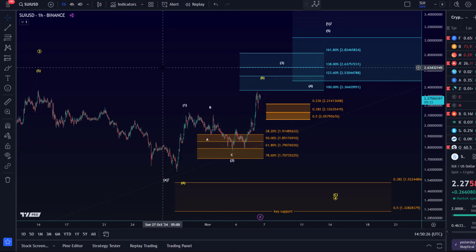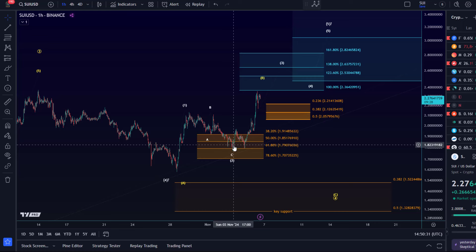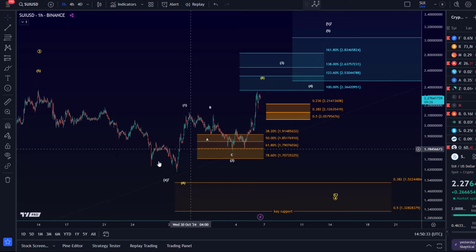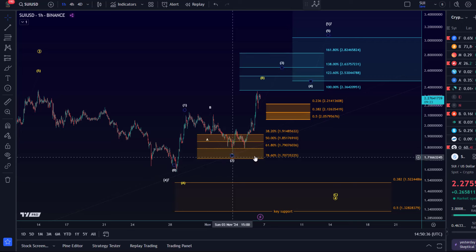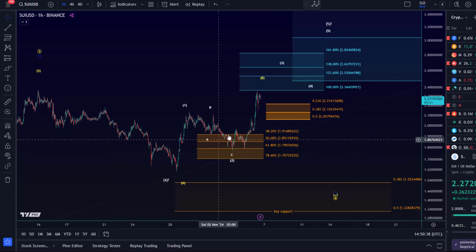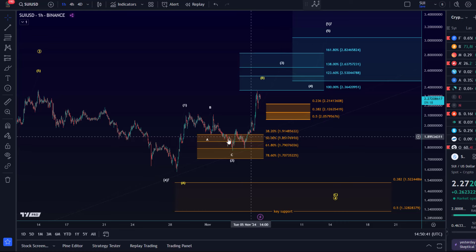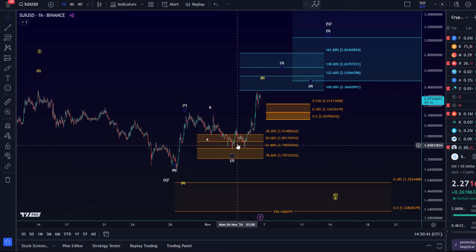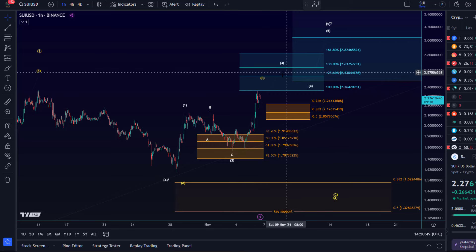Micro counting is less important than the levels. The levels are always more important, especially on the smallest time frames, because we only use the wave counts to get the levels right, and then we use the levels to identify possible reversals. Down here in all of these pivot areas and support areas, it can make sense to look for an entry. The market rallied — we've now rallied from support into the next target area.